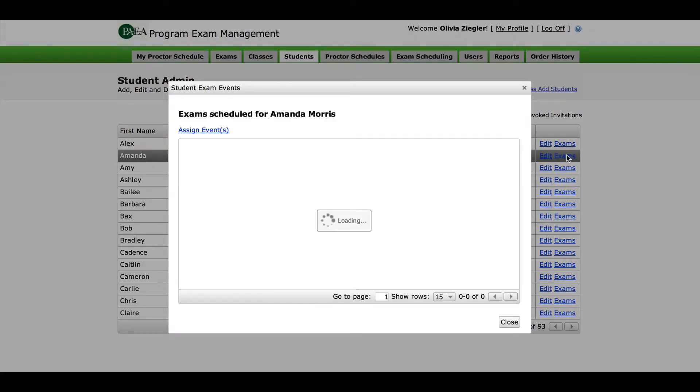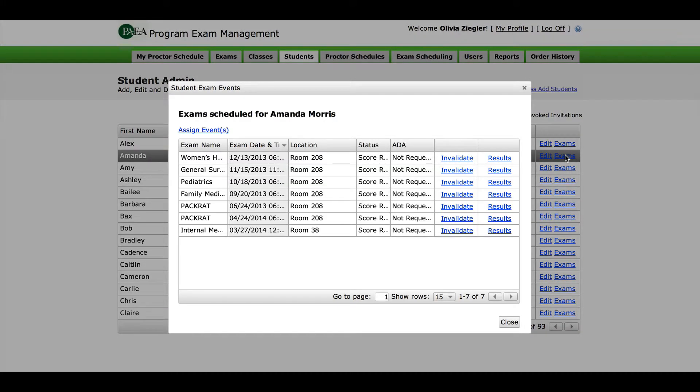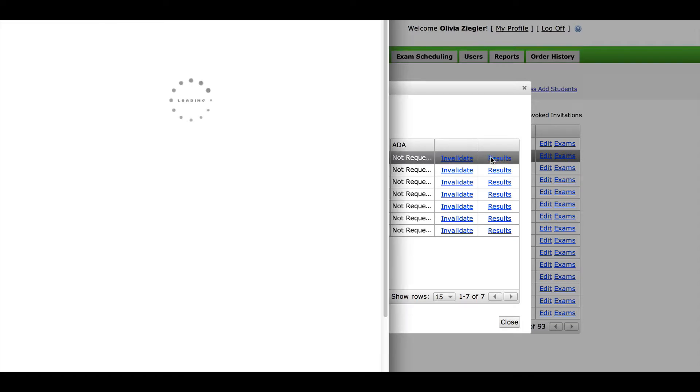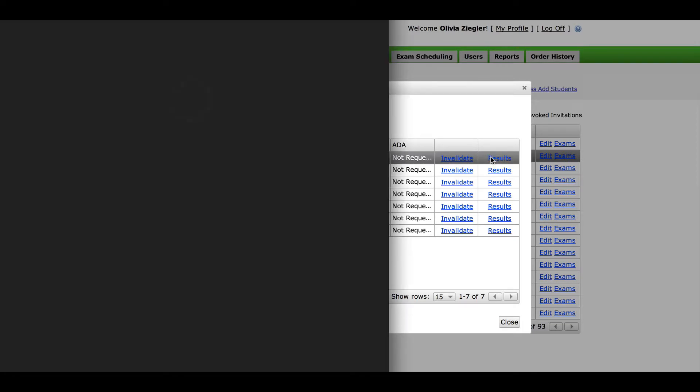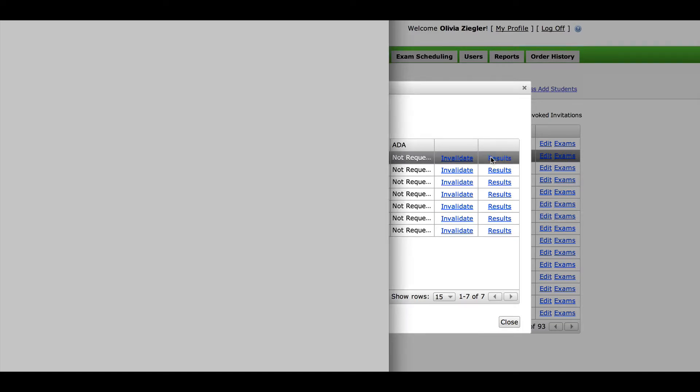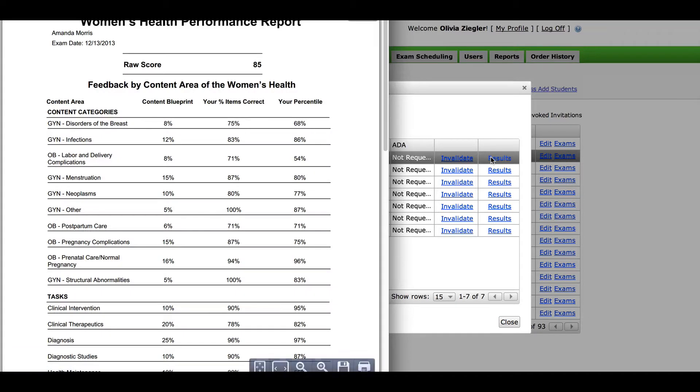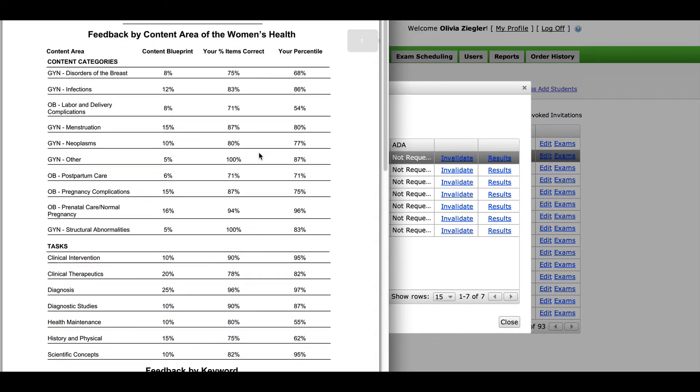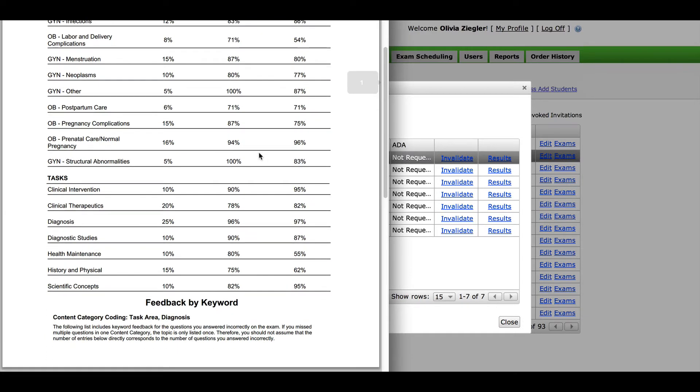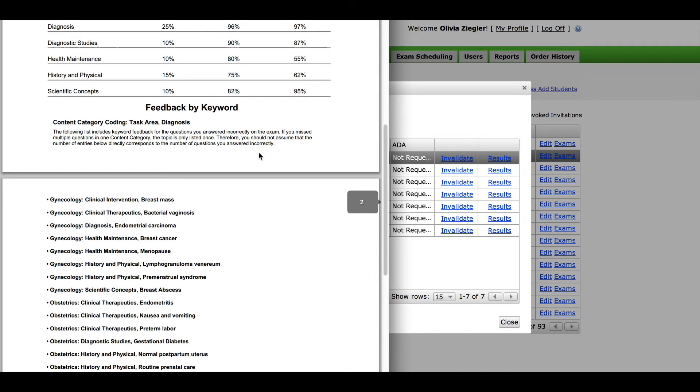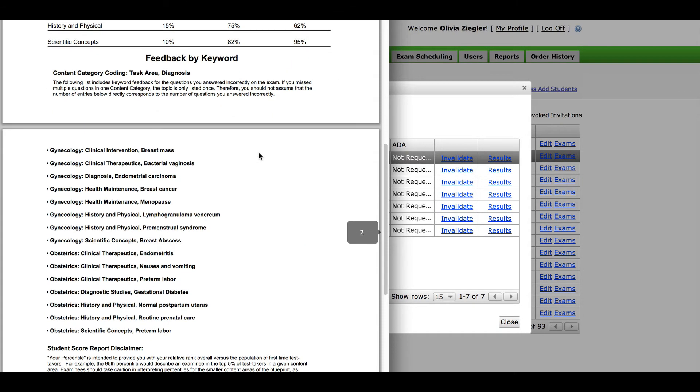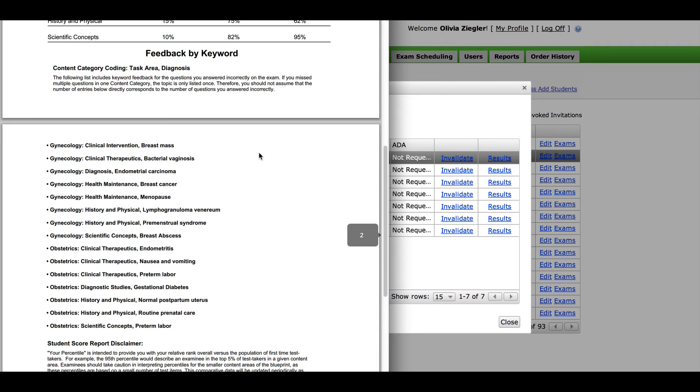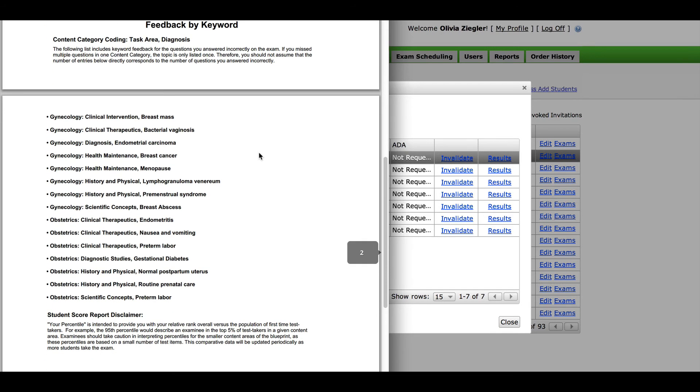Click the Results link next to any exam you wish to see, and the exact report that the system sends students when scores are released will show. This includes their raw score at the top and their national percentiles by content and task areas compared to national data below. Lastly, it shows feedback by keyword, which are the keywords for questions they answered incorrectly on the exam.